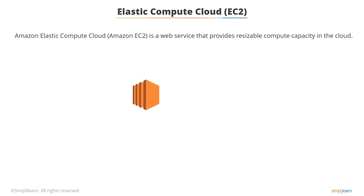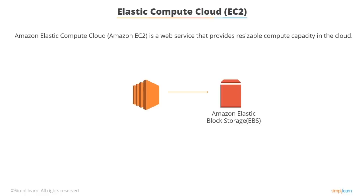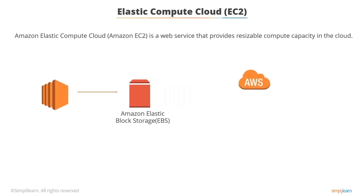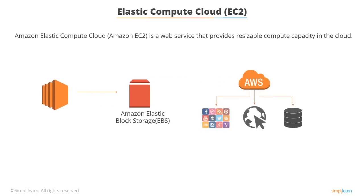EC2 instances use EBS volumes on which to store data. You can launch your own virtual servers, Windows, Linux, etc. anywhere in the world on AWS infrastructure to run your applications, websites, databases and more.